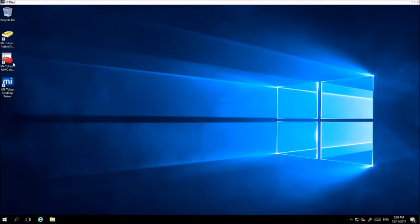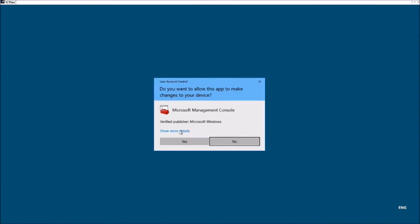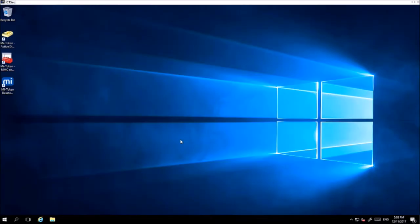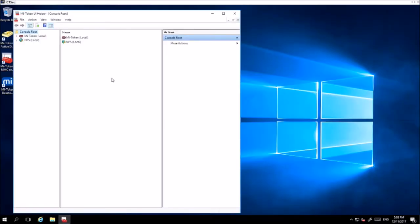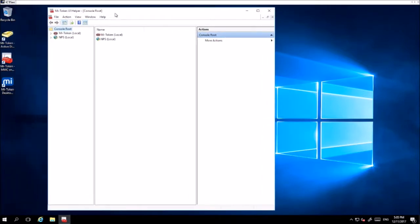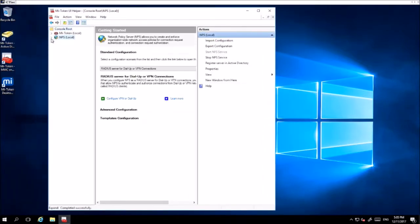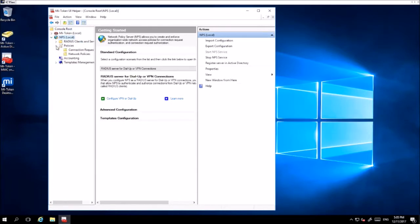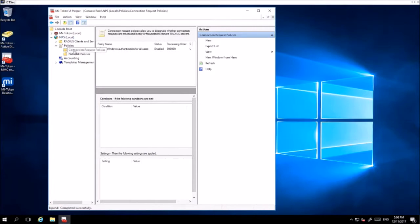This can be done by accessing the MyToken UI helper application. Then you want to go to NPS local, drop down policies, and then go to connection request policies.